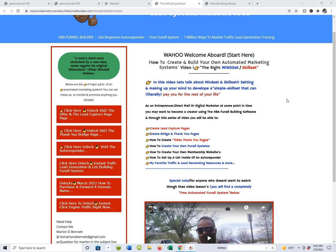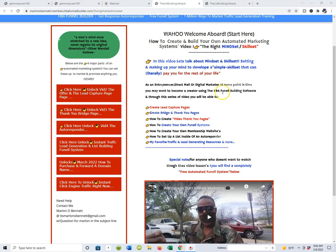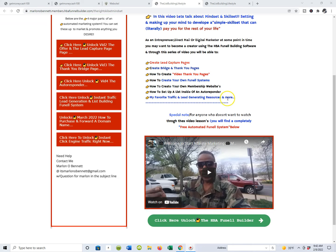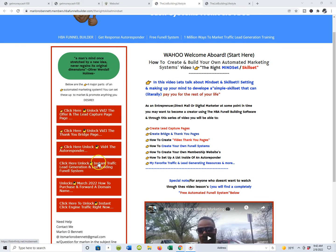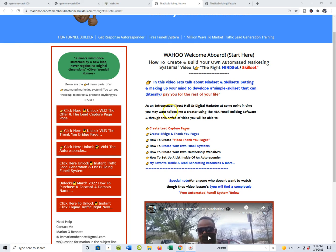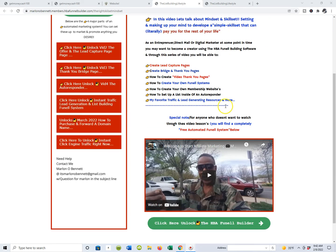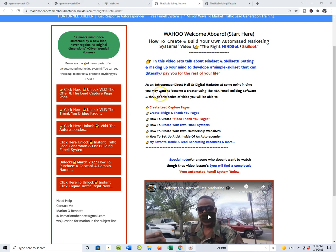Get super pumped up and excited — it doesn't matter what funnel you came through. We're going to start talking about setting up your own automated marketing system to promote and market anything you want. Click the link below to get introduced to the HBA funnel building software, then let's move to video two where we're going to talk about the offer, creating a lead capture page, and how to redirect that page to your offer. And if you don't have an offer, don't worry — we've got you covered.